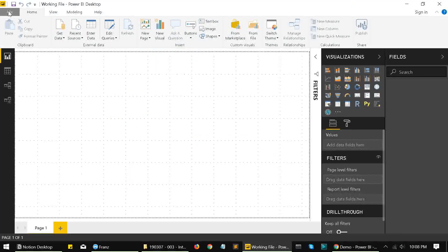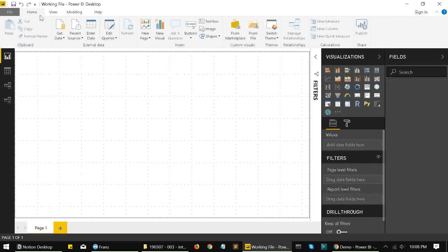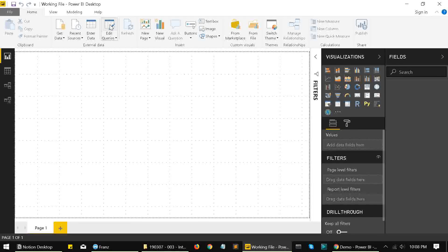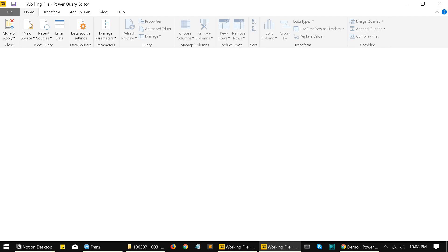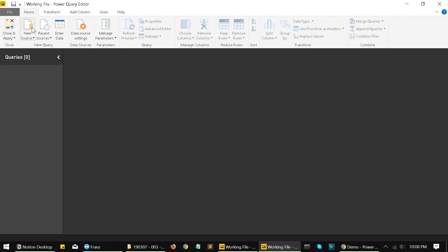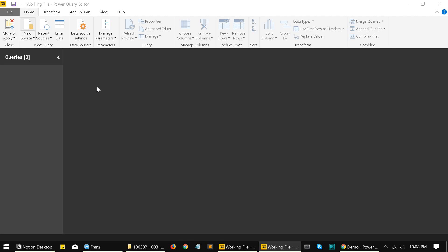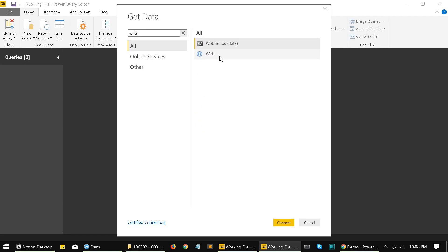Using the link that we have copied from Google Sheets, we'll import data into Power BI by going into edit queries. And then we'll click on new source.